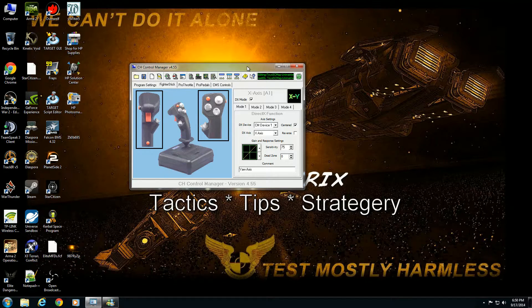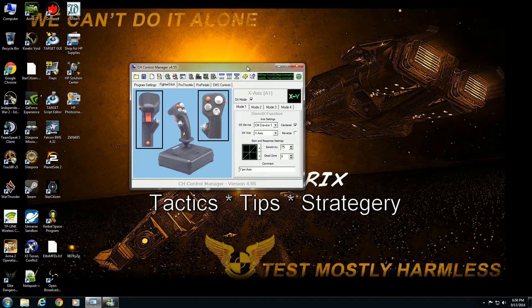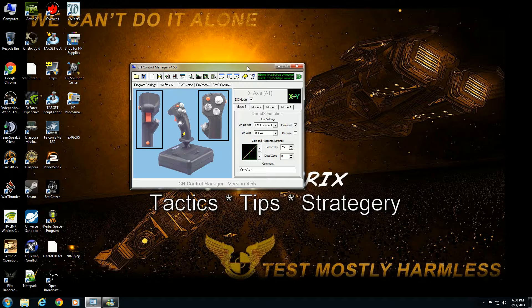I'm back to finish up the last two tutorials for CH Control Manager, dealing with the two scripting engines within it. One is a command file or CMC and the other one is Control Manager scripting called CMS.